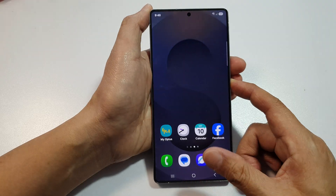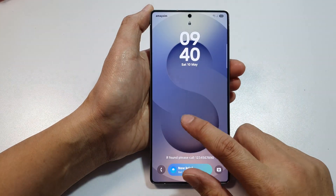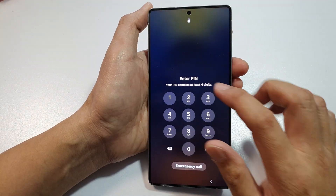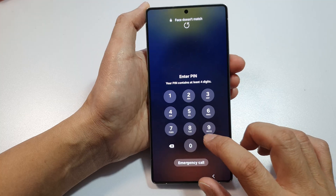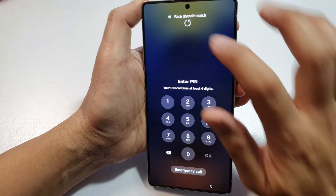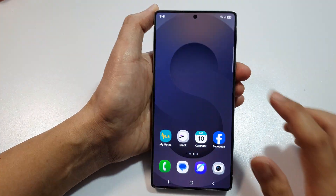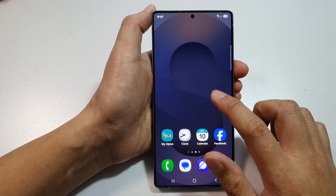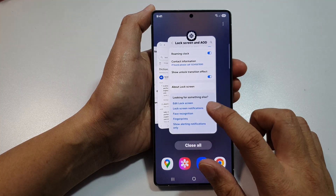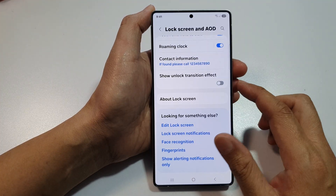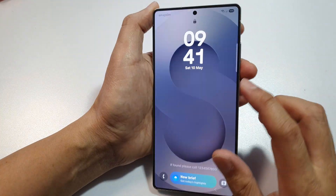So when you lock your screen and when we unlock the screen, it should show the transition effect. And you can see there is a small animation right there. If we switch it off, then there should be no animation.